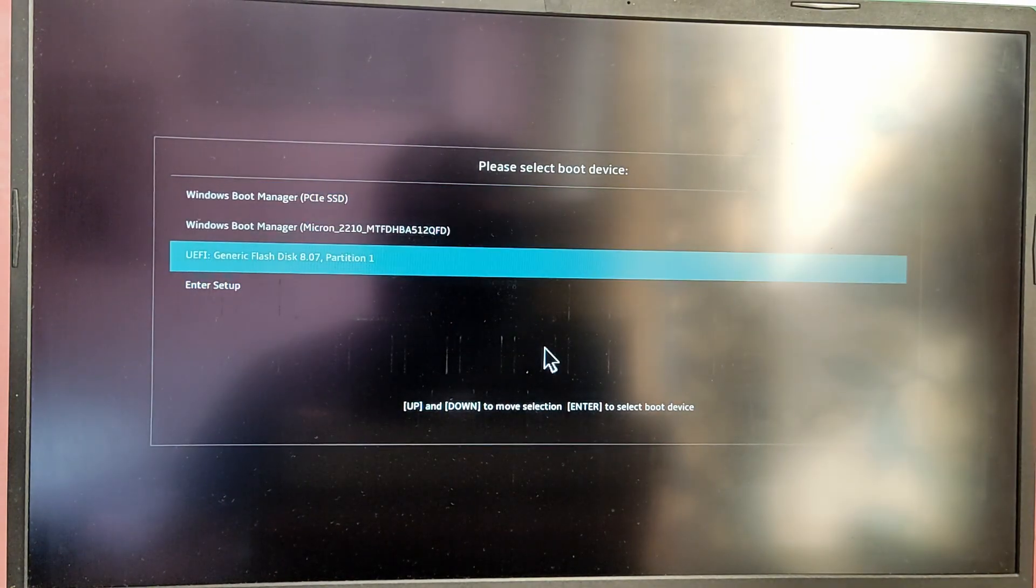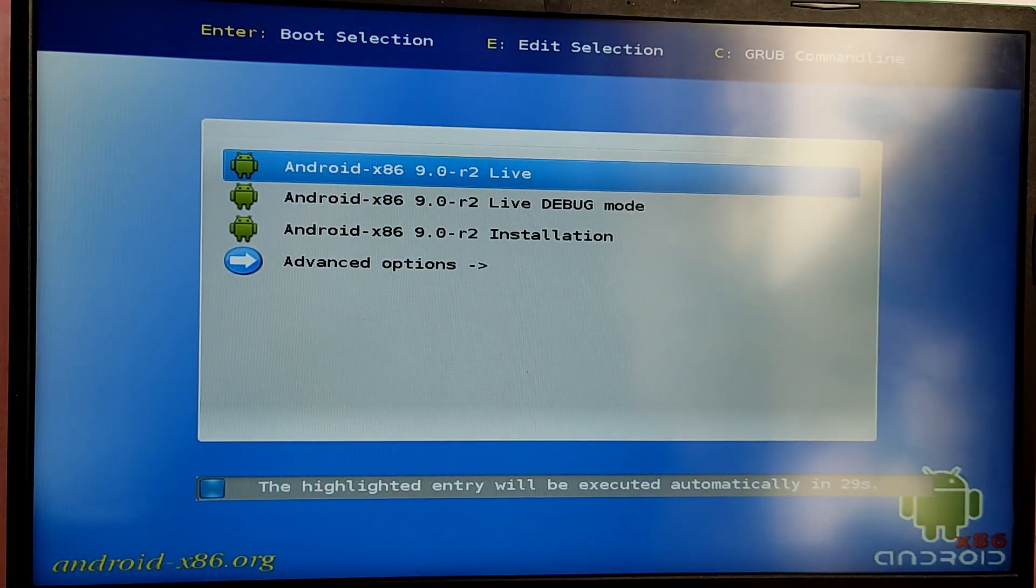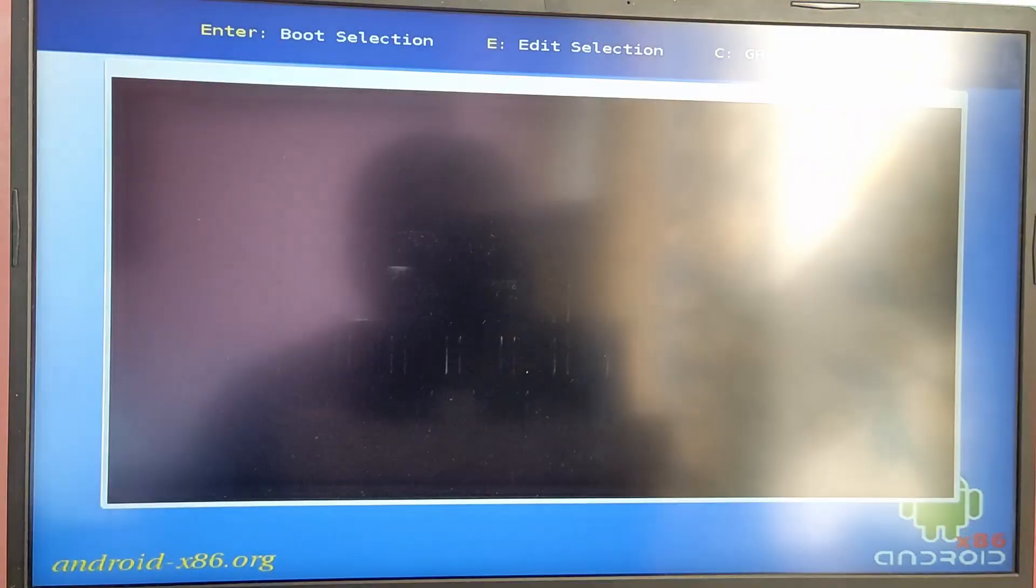After that it will boot from the Android USB. Now choose the option which says Android x86 installation.